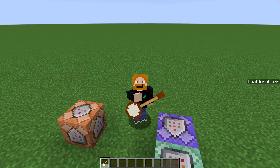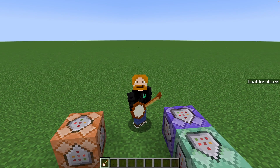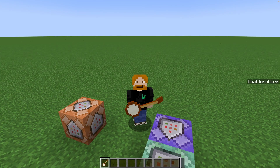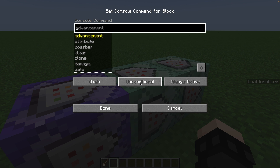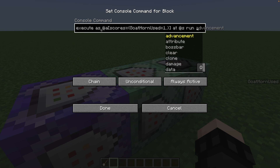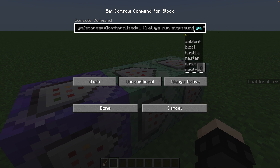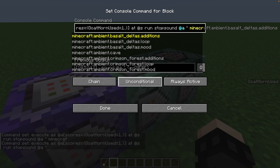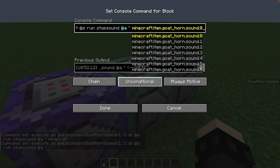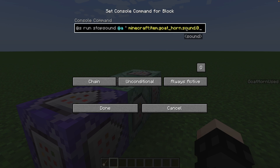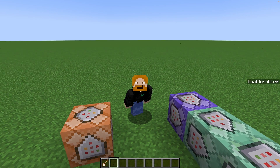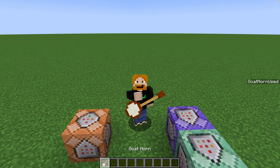I'm hearing both ponder and the sound of my banjo. First of all it's good news — we got the banjo sound working. But we don't want to hear ponder. So we're going to add another command: the stop sound command. We execute as the person who has goat_horn_used, at that location, and run stop sound for all players. We use star for the category meaning all of them, then specify minecraft.item.goat_horn.sound.zero. Remember by default the goat horn is ponder, which is sound zero — so we're stopping ponder from being played. Now we've got the banjo sound without ponder.